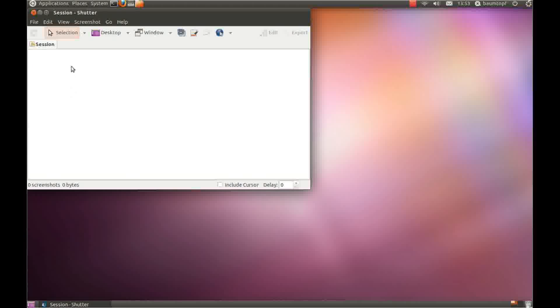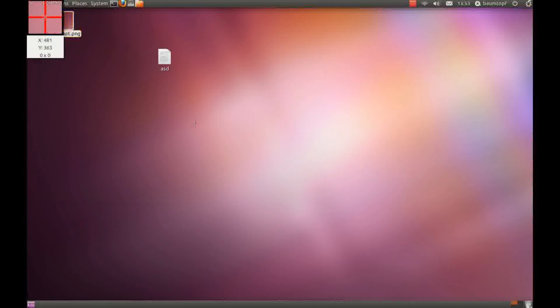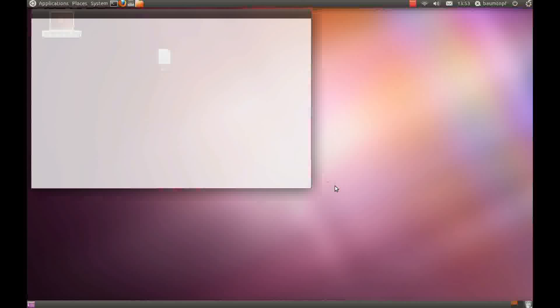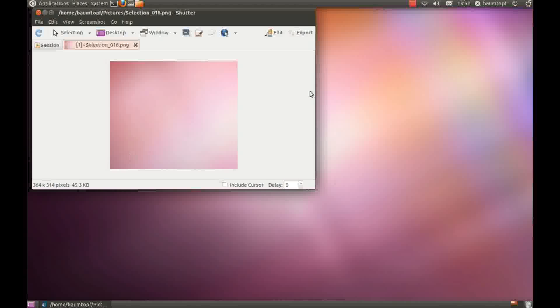Now we come to the for me important function. Click on this button here and you can choose an area and a picture is created.